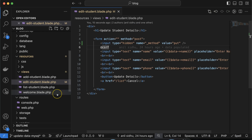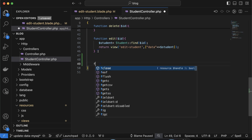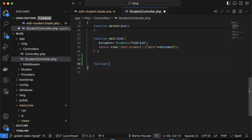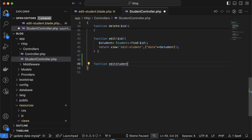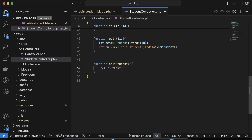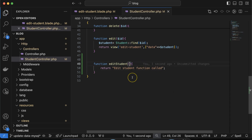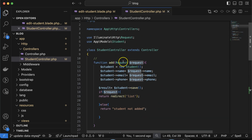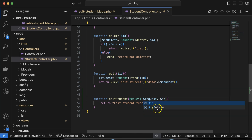The next thing is we have to make a route and controller function. I'm jumping to the StudentController file and creating one more function. The function name will be editStudent, and for a moment I am returning a test string like 'edit student function called'. I will also send a Request parameter — the type of the Request class, which we already used in the add method. This Request belongs to the HTTP Request class and will get the data from the form, and there will be a second parameter which is the id of the user.